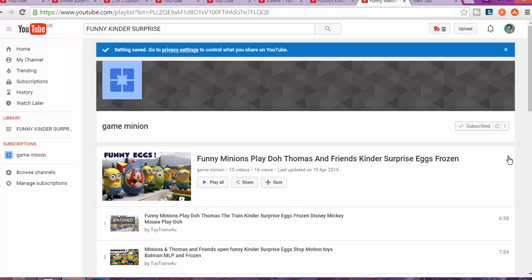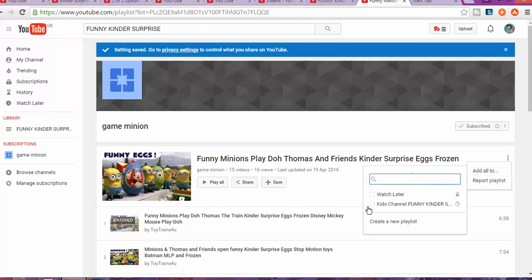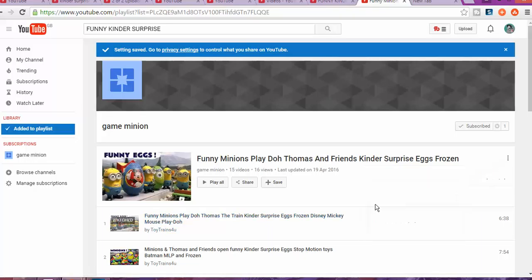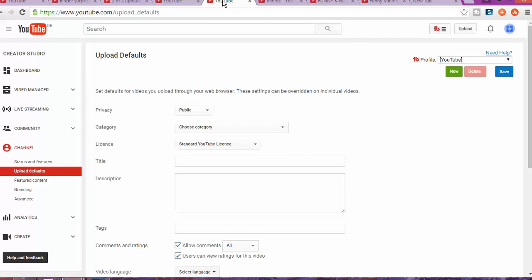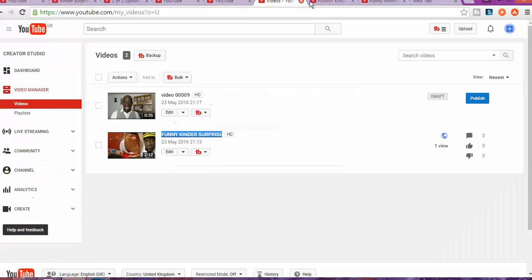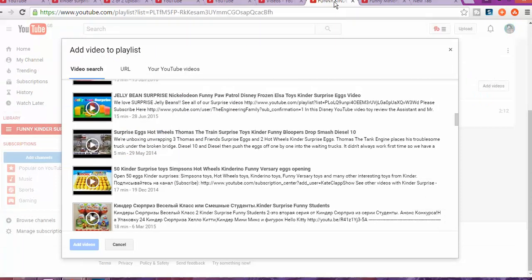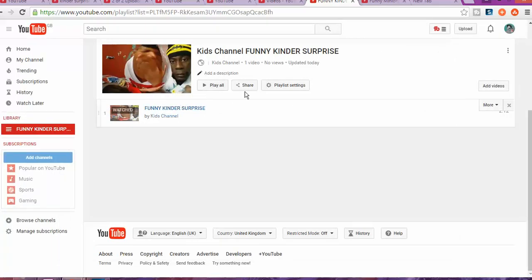And you can add those videos into your list. So you click add to all kids, funny surprise. And now it's done. And if you go back to your list, to your playlist, we stop this and we refresh the page.